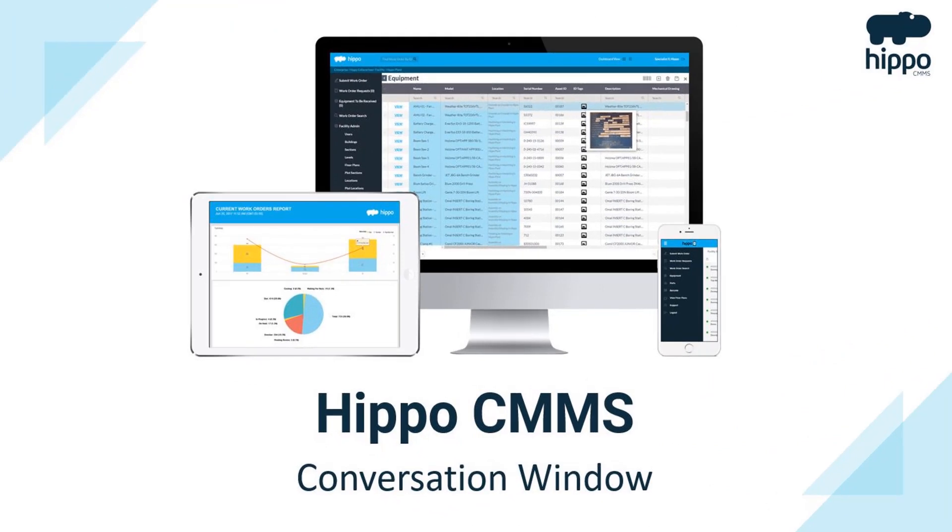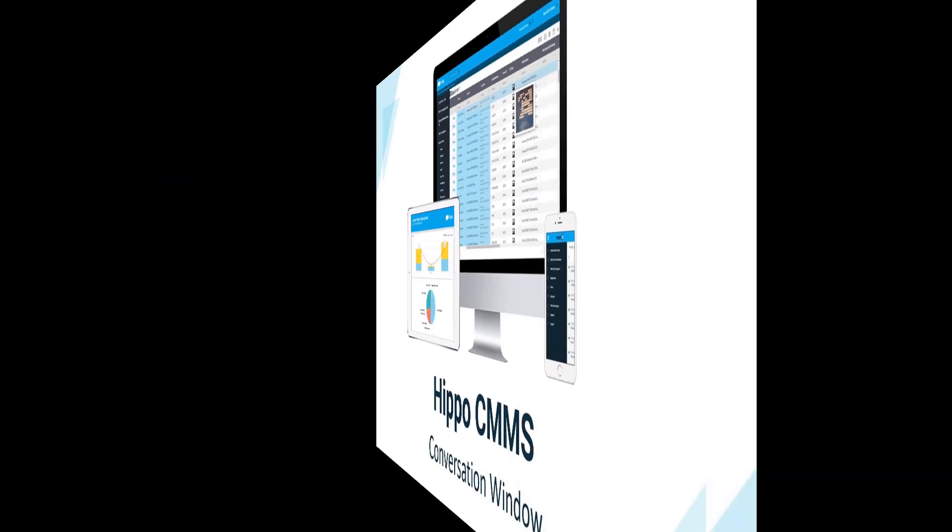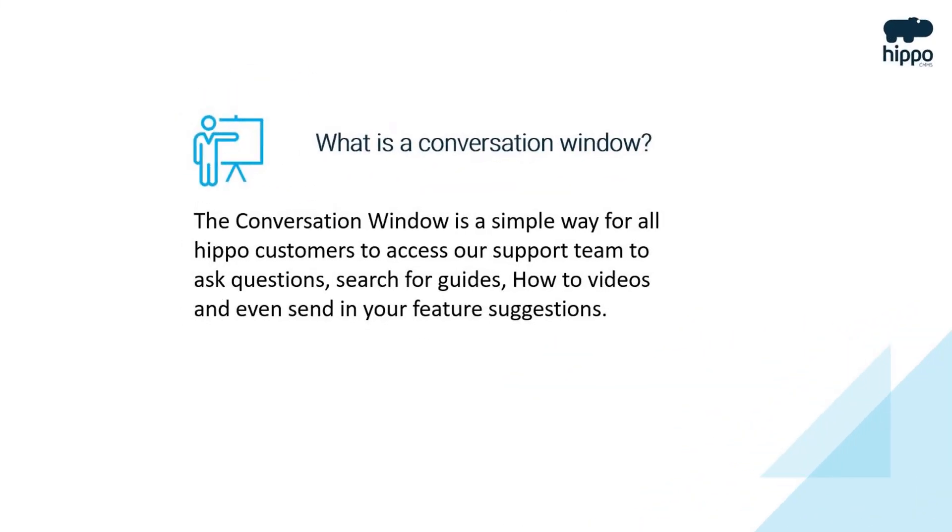This video will teach you how to contact the Hippo support team and access our guides using our conversation window. What is a conversation window?